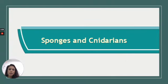Hello, class. We are continuing Chapter 12 in Invertebrates and focusing this lesson on sponges and cnidarians.